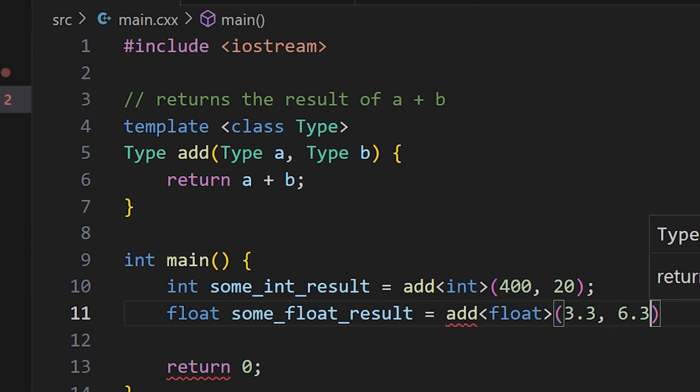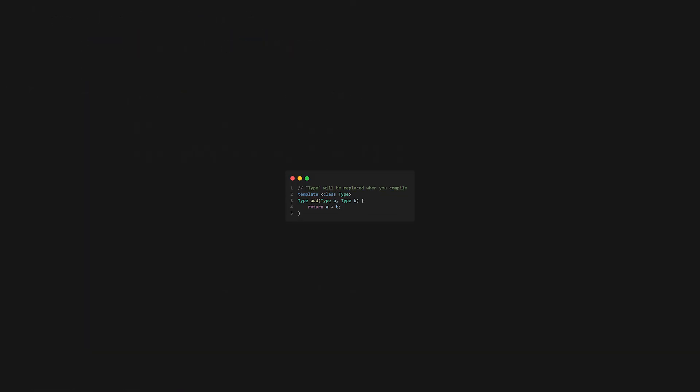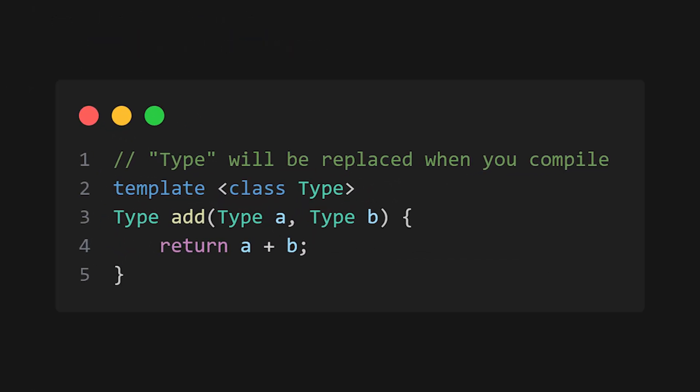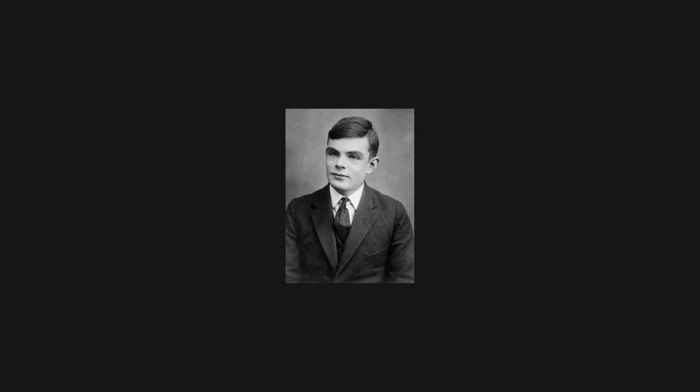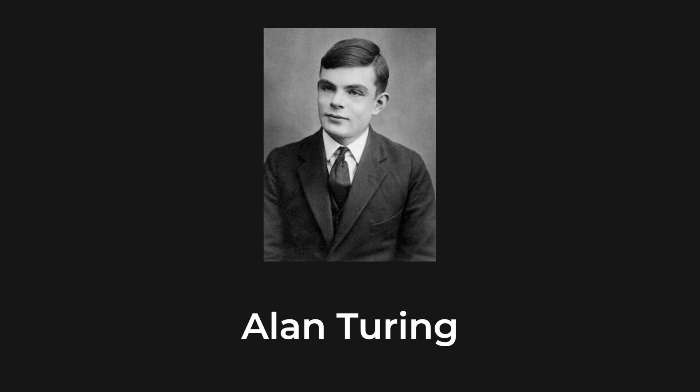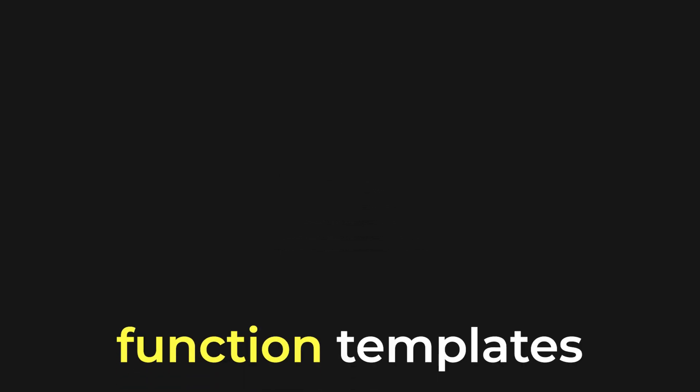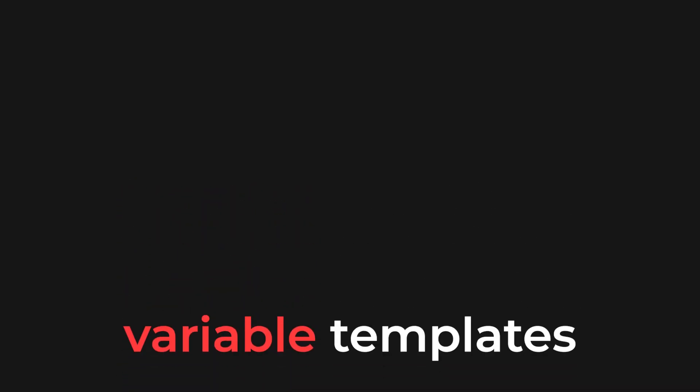Templates are effectively code blueprints. When you write a template, you're creating the form of a function, but without the data types. This is so that, at a later stage, the compiler can come in and fill those data types for you. Templates in C++ are actually Turing complete. That's, of course, beyond the scope of this video, but it does go to show how crazy they get. So far, we've only discussed function templates. That is, a template applied to a function. So let's see what else they can do.